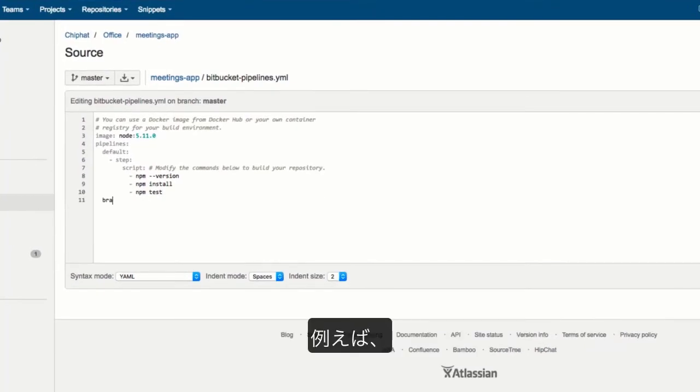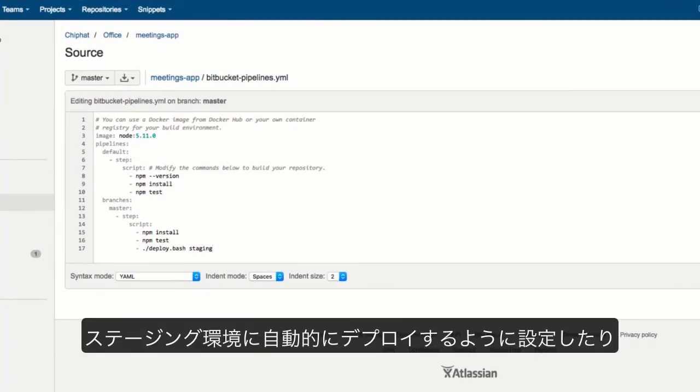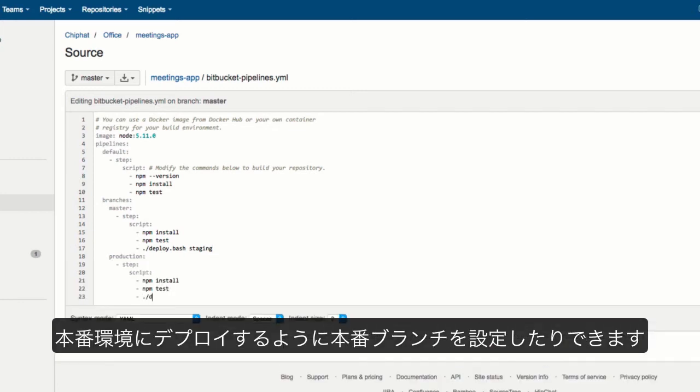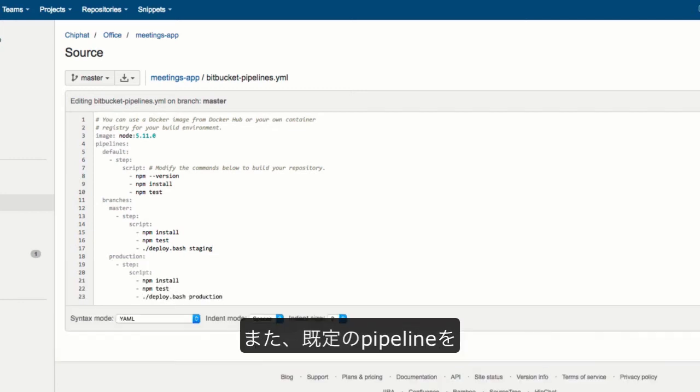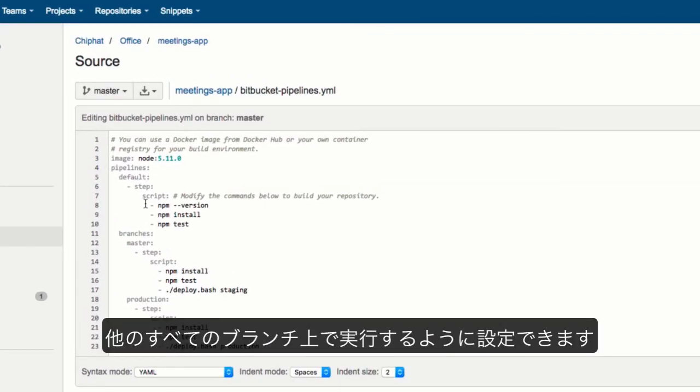To give you an example, you can configure master to automatically deploy to your staging environment, and the production branch to deploy to production. You can also configure a default pipeline to run on all other branches.